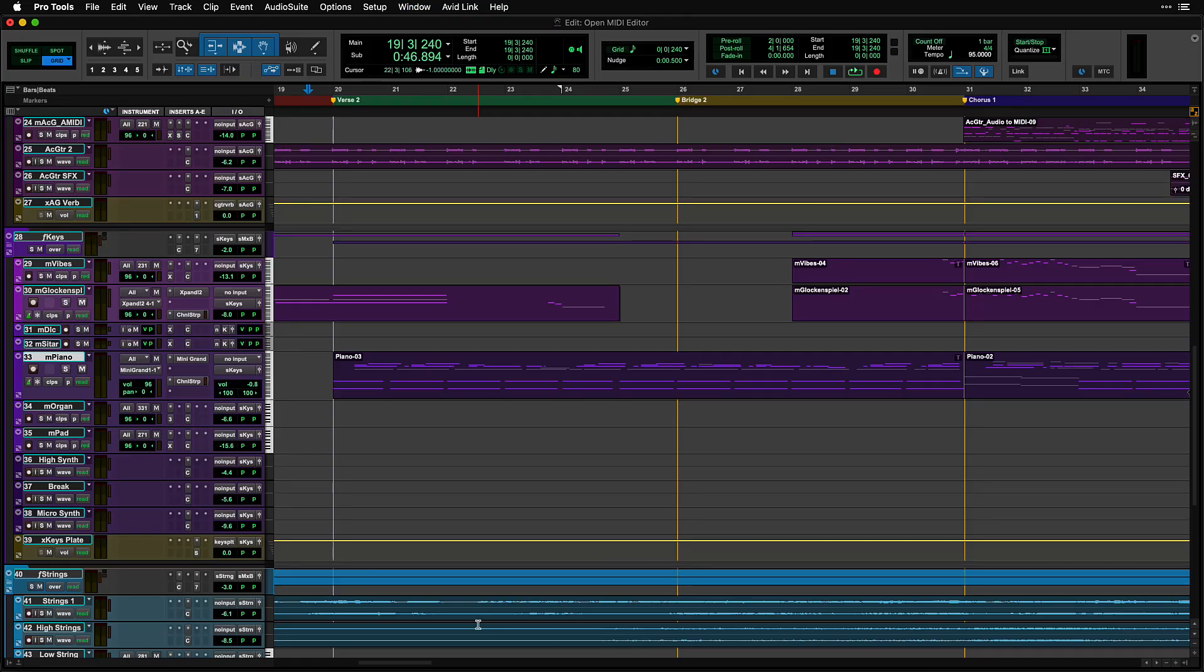It is possible to have multiple MIDI Editor windows open at the same time, which can be useful when managing multiple instrument parts.